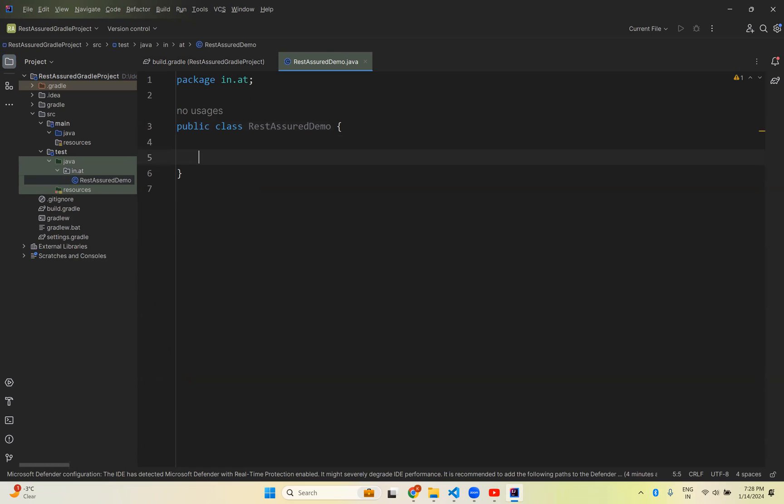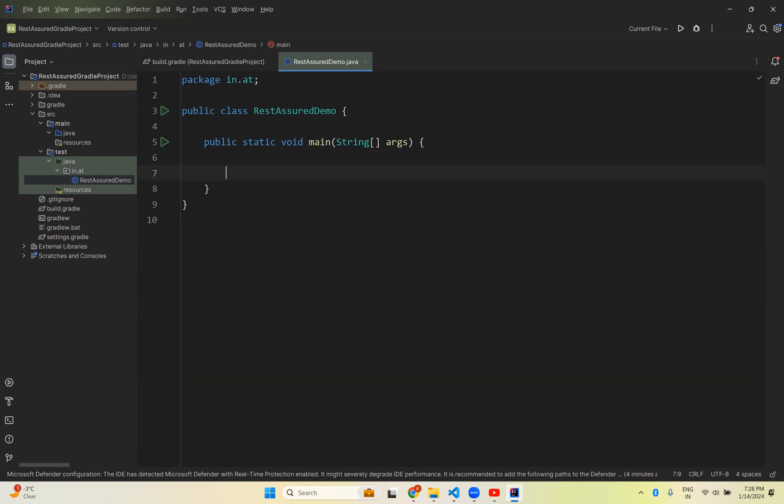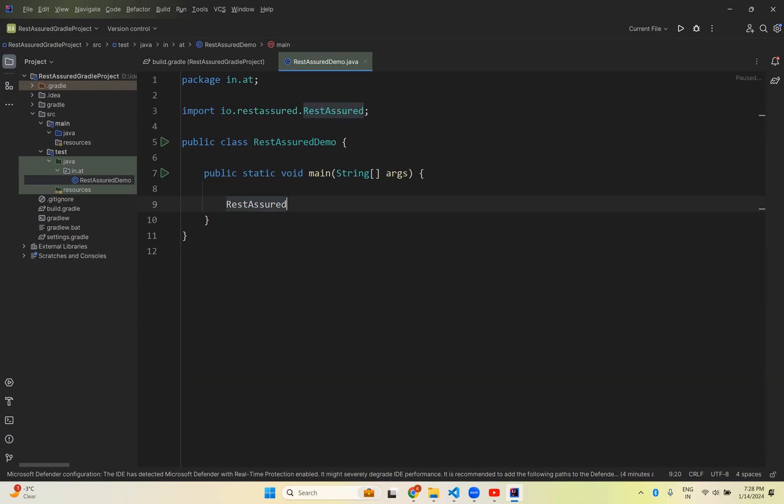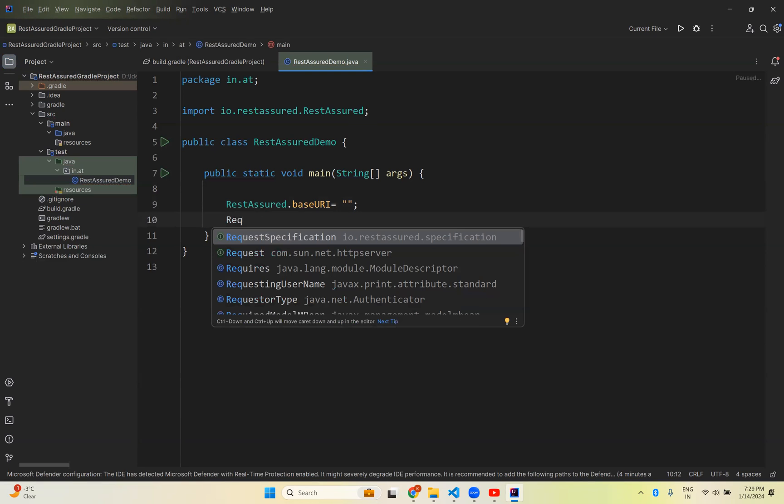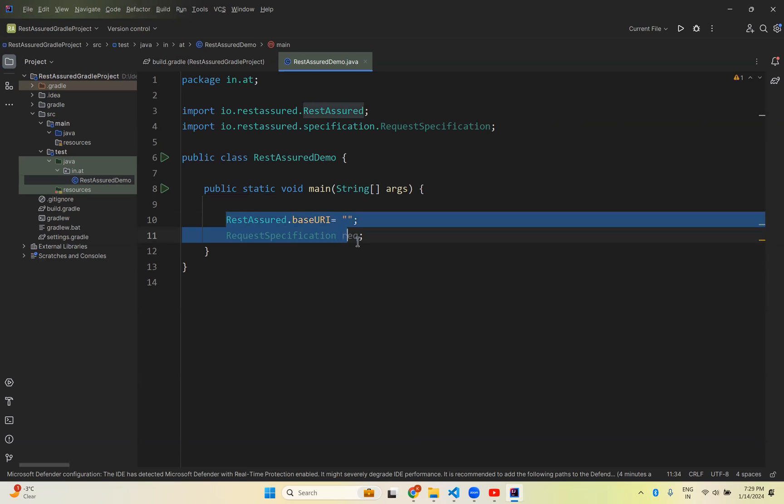We know some of the classes and interfaces that we already discussed in our previous videos. Now I'll check if I'm able to use them. I'll create a public static void main method since we don't have JUnit or TestNG yet. Here I'll write RestAssured.baseURI equals... RequestSpecification req. I'm able to use some of the interfaces and classes which are there in Rest-Assured. That means the dependency is added successfully.